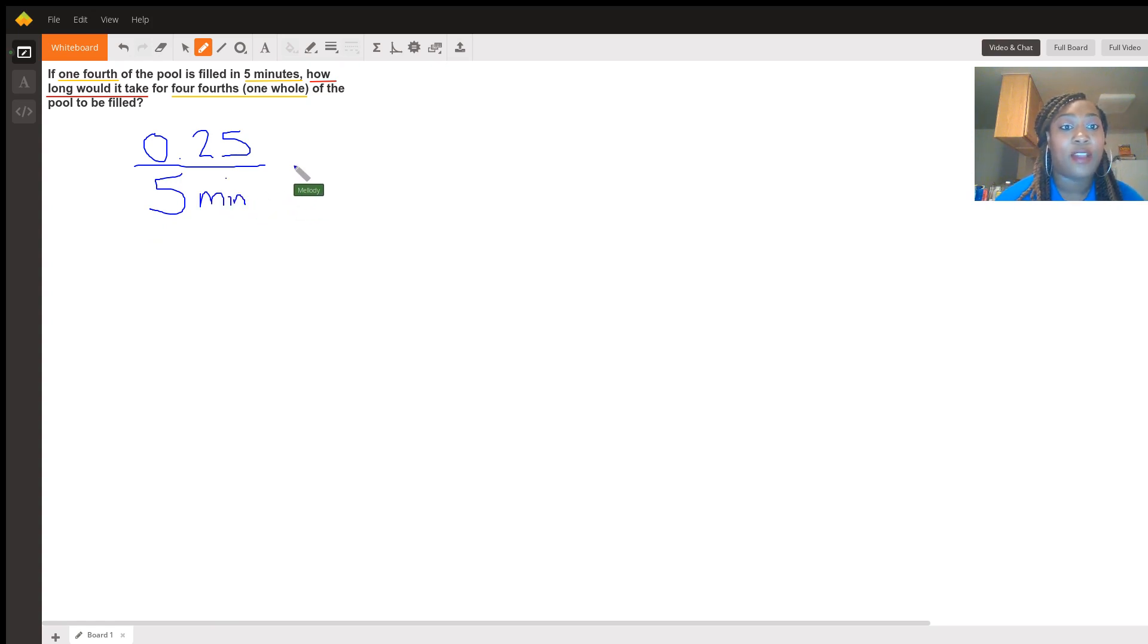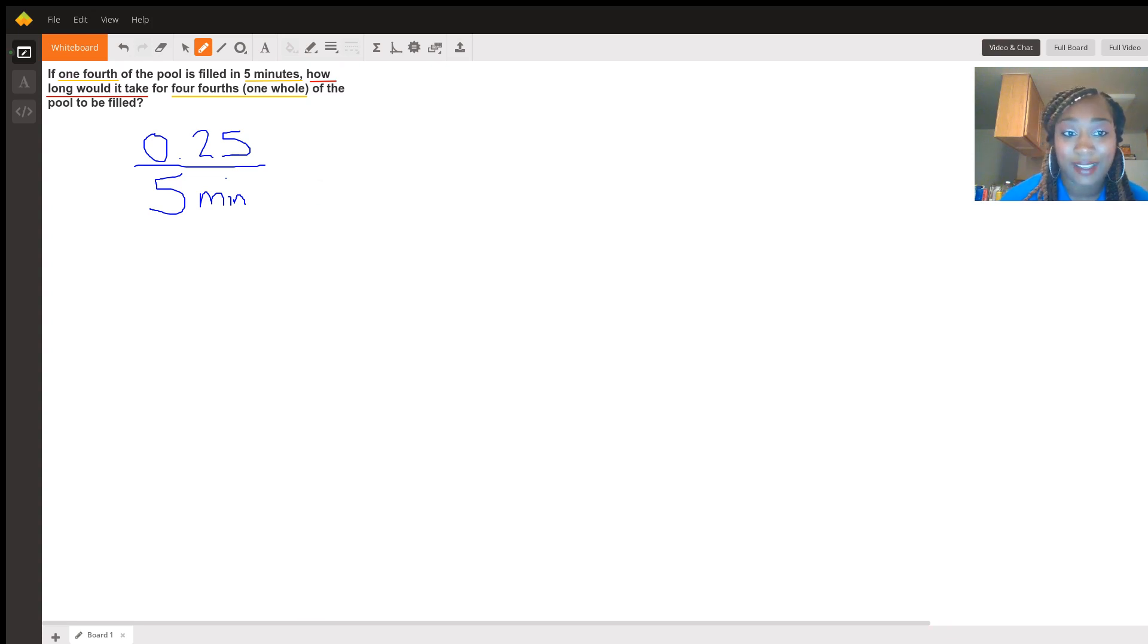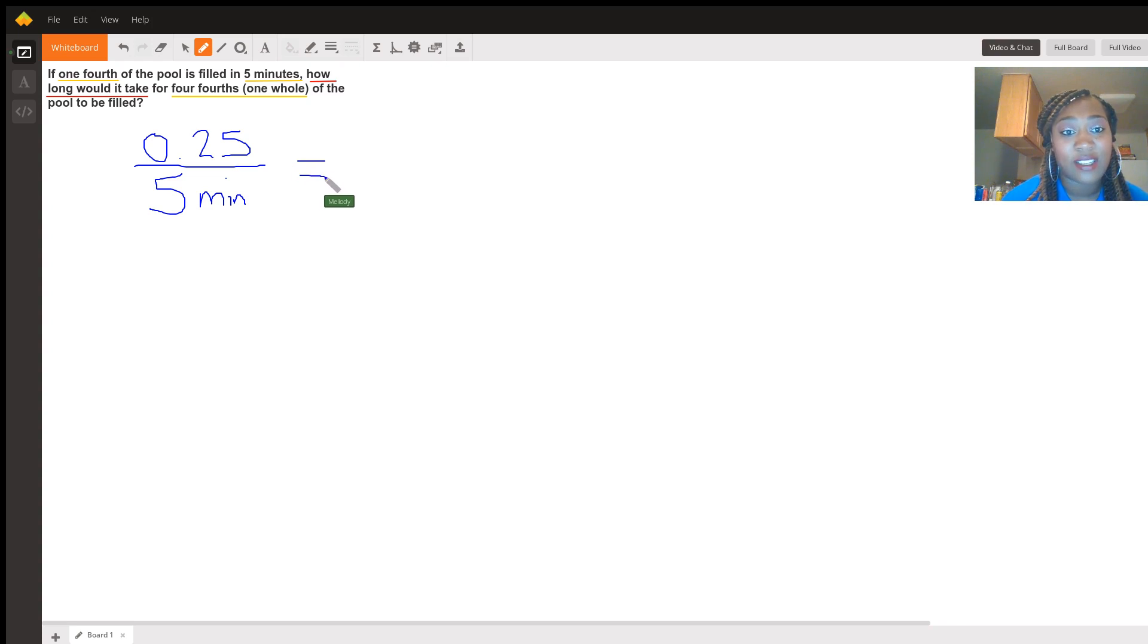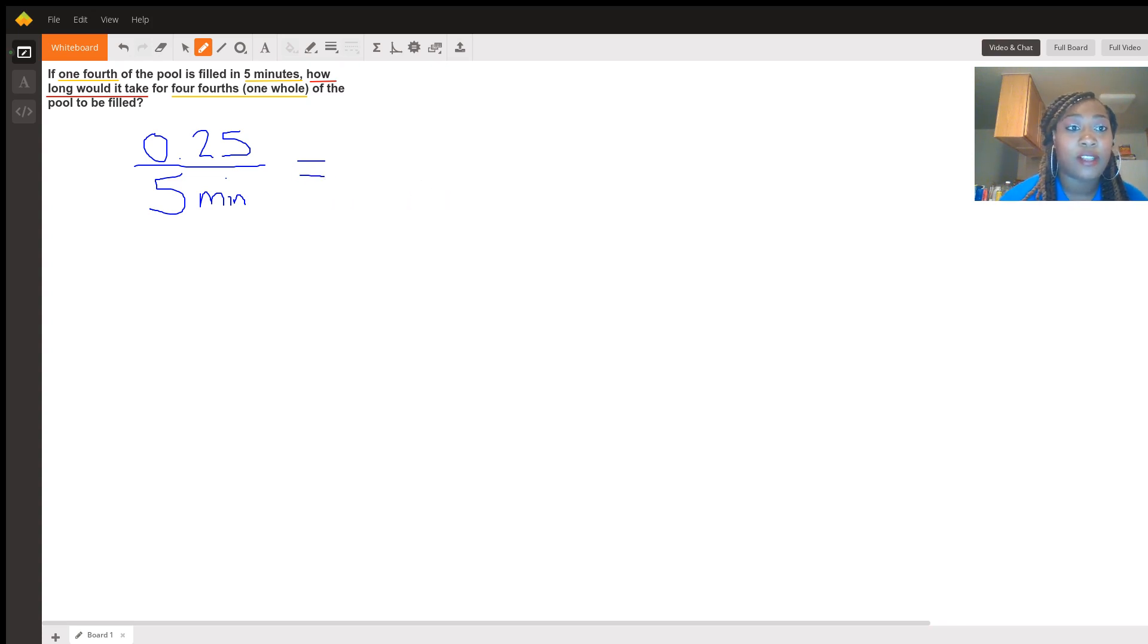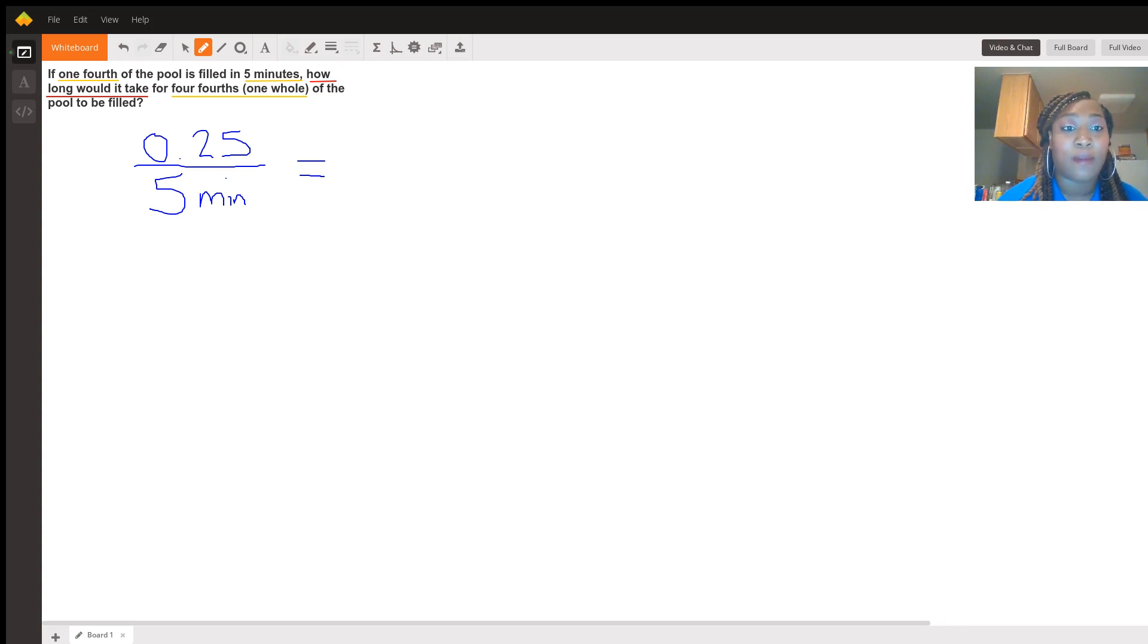Okay, so now we're ready to go ahead and set up the next proportion. We're going to equal it to our new or next proportion. So you want to make sure to match up the numbers where they should be.